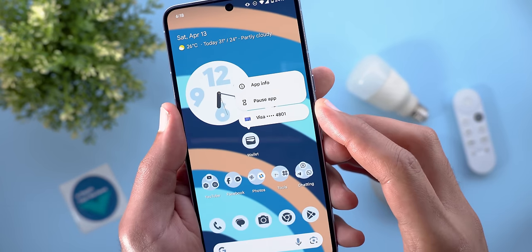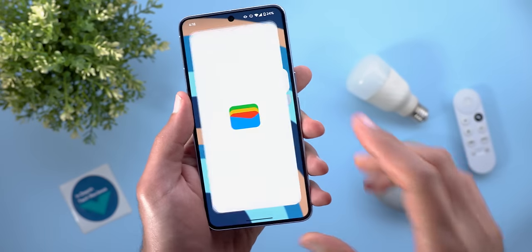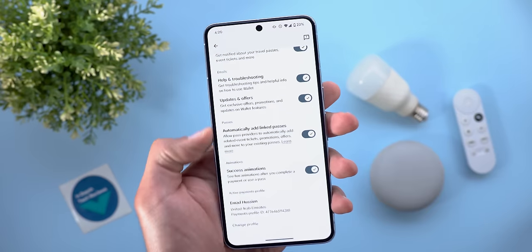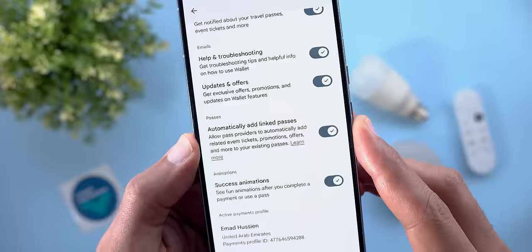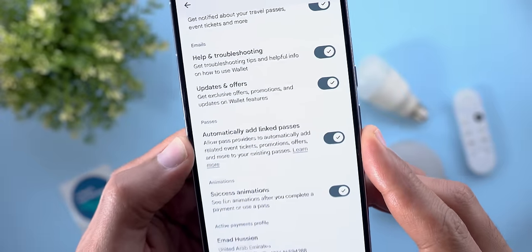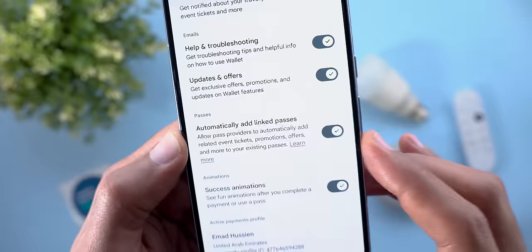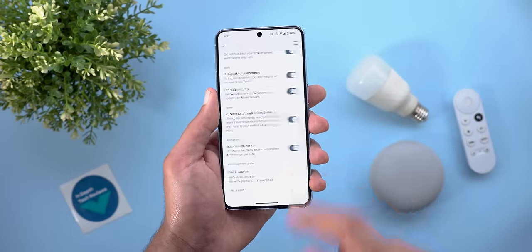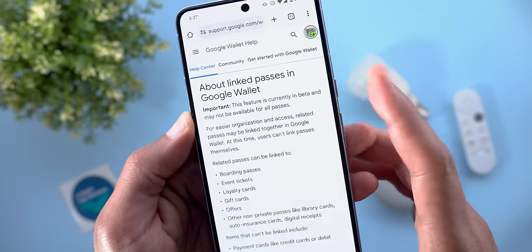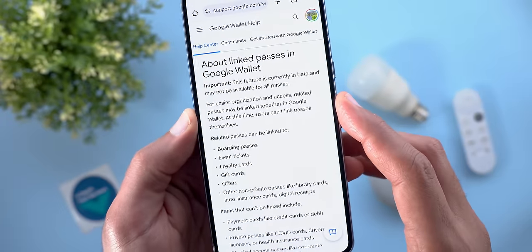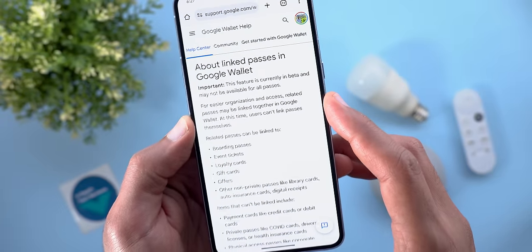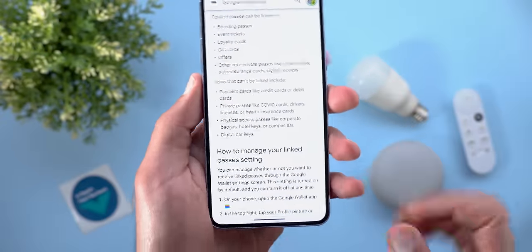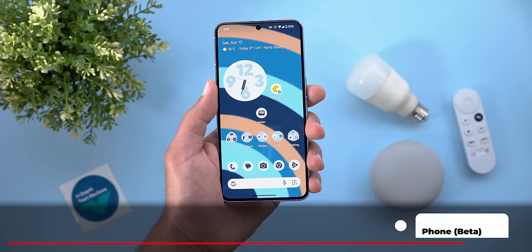Next, Google Wallet. The first change is the addition of payment cards in the app shortcuts menu, so you can quickly access a specific card from your home screen. The second change is a new toggle in Wallet settings called Automatically Add Linked Passes, which allows pass providers to automatically add related event tickets, promotions, offers, and more to your existing passes. The feature is currently in beta and may not be available for all passes.